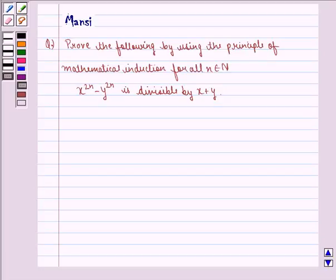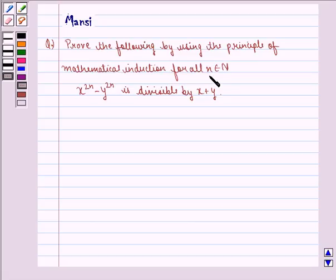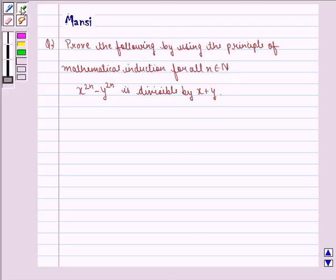Hi children, my name is Mansi and I am going to help you solve the following question. The question here says: prove the following by using the principle of mathematical induction for all n belonging to natural numbers. x raised to the power 2n minus y raised to the power 2n is divisible by x plus y.